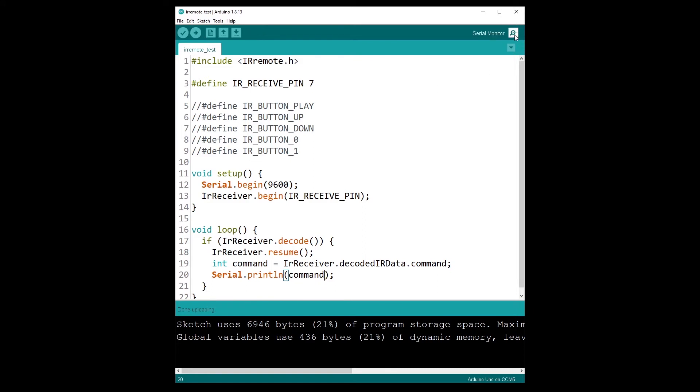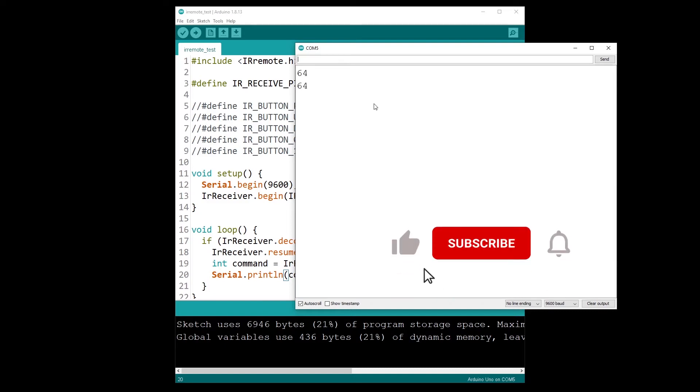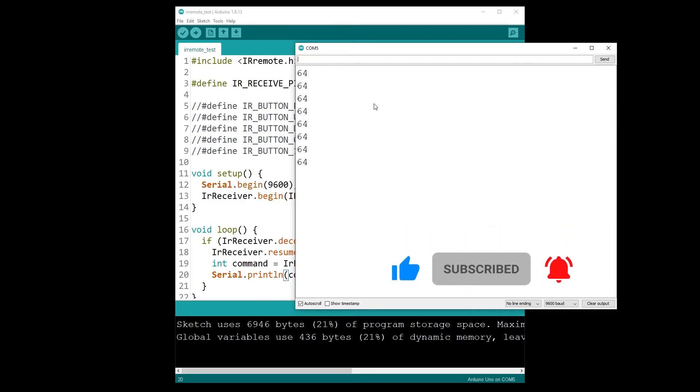All right, so now the code is in the Arduino. I am going to open the serial monitor and we have nothing for now. Let's say I press on the play button, so of course I make sure the controller is pointed towards the receiver. I press the play button and I can see 64. So if I press many times, I can see 64. It's important to press more than once in case you have some weird values.